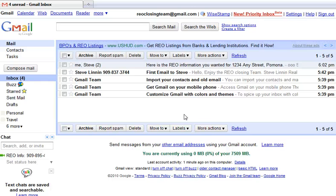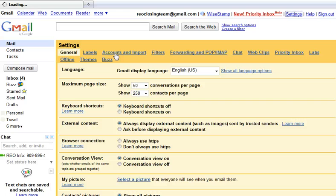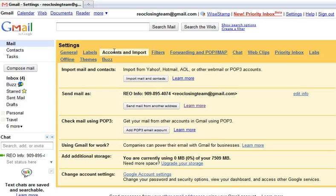What you do is go into Gmail and go into your settings account right here. Click in there, it should open up, then go into your Accounts and Import tab. It should open up in that particular tab, and when it does, you'll see what I put here.